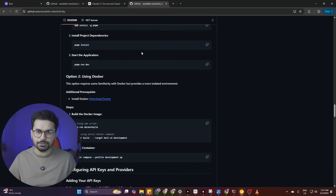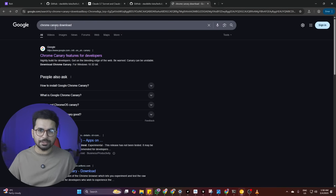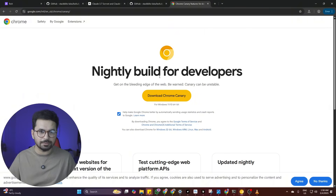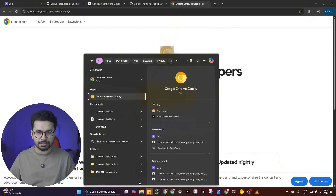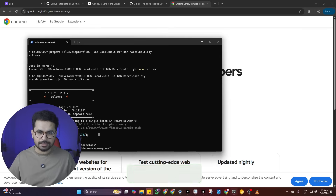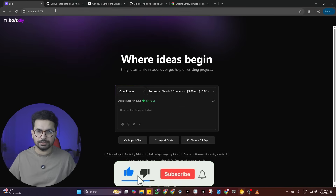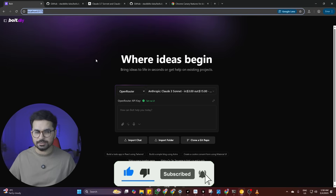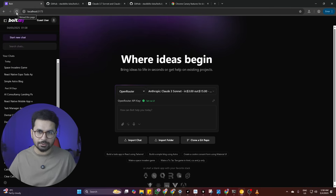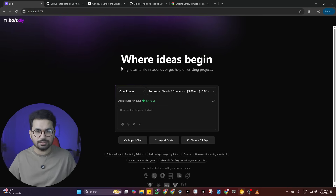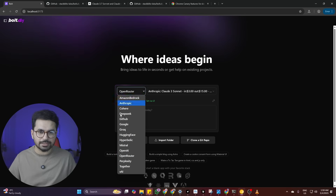Bolt.DIY recommends using the Chrome Canary browser. You can download it by searching 'Chrome Canary download', opening the first result, and clicking download. After installing, search for Chrome Canary and open it. Open the localhost URL inside Chrome Canary. When you open it for the first time the API keys section may not appear, so click the reload button and after reloading all the different API key options will show up.